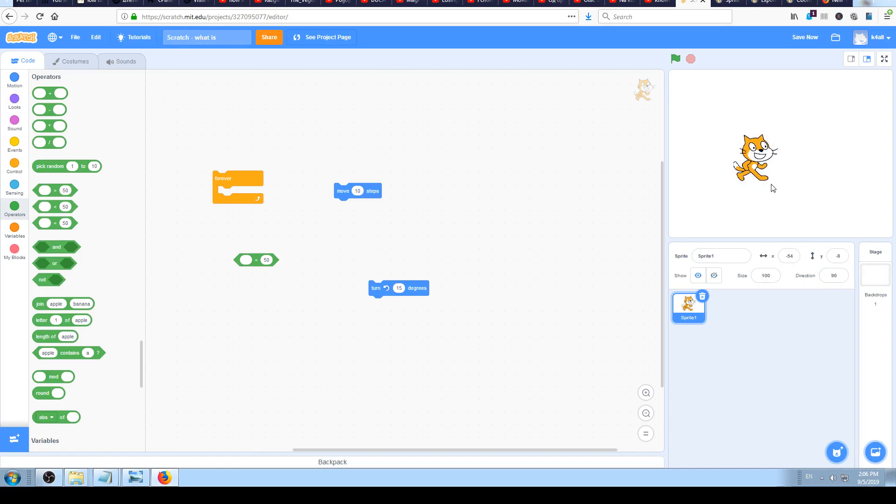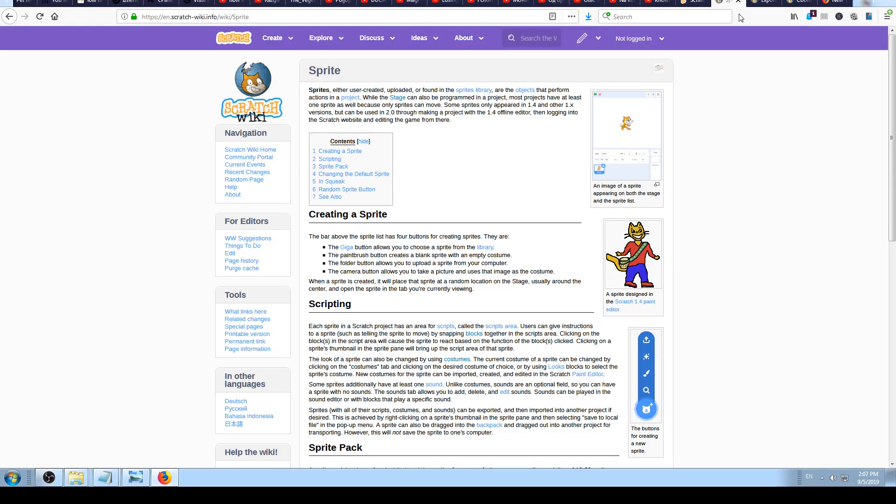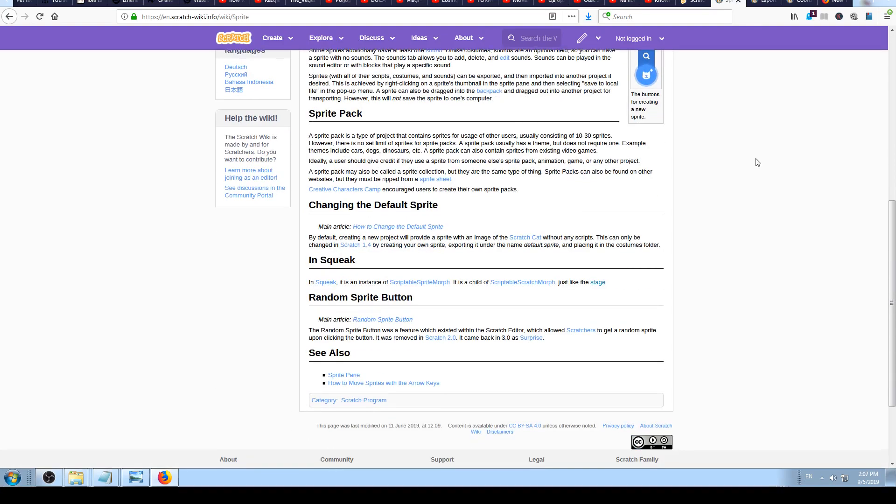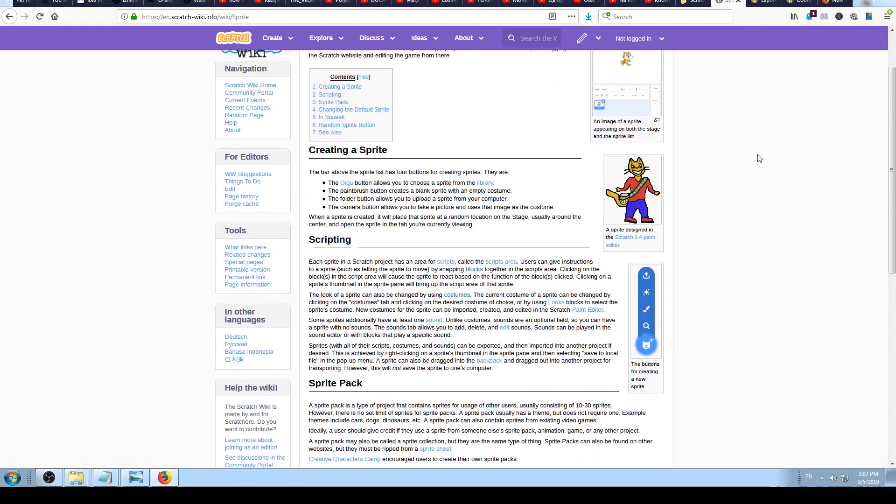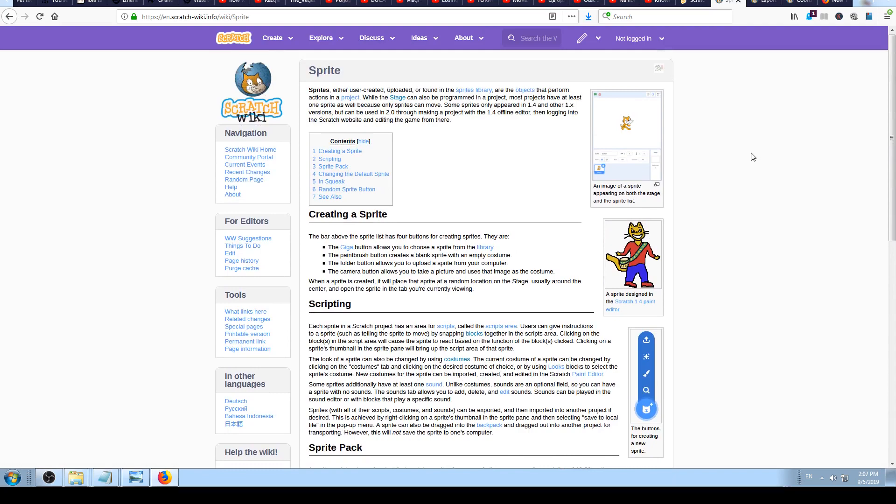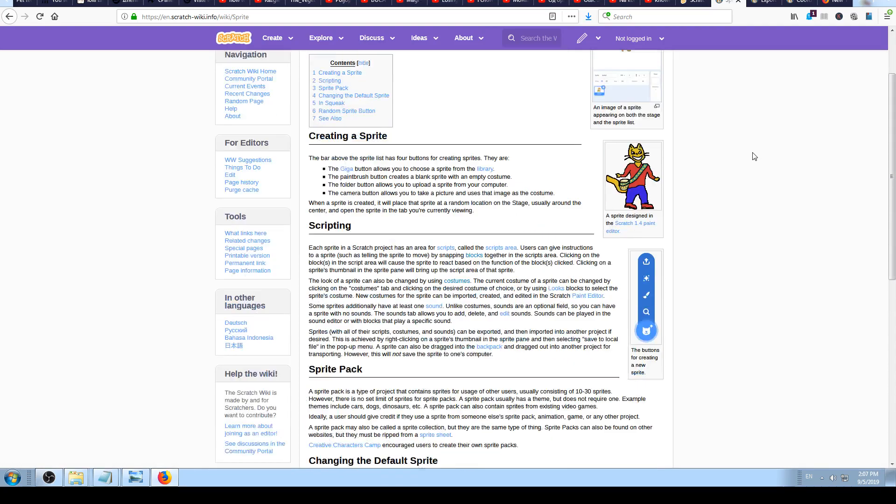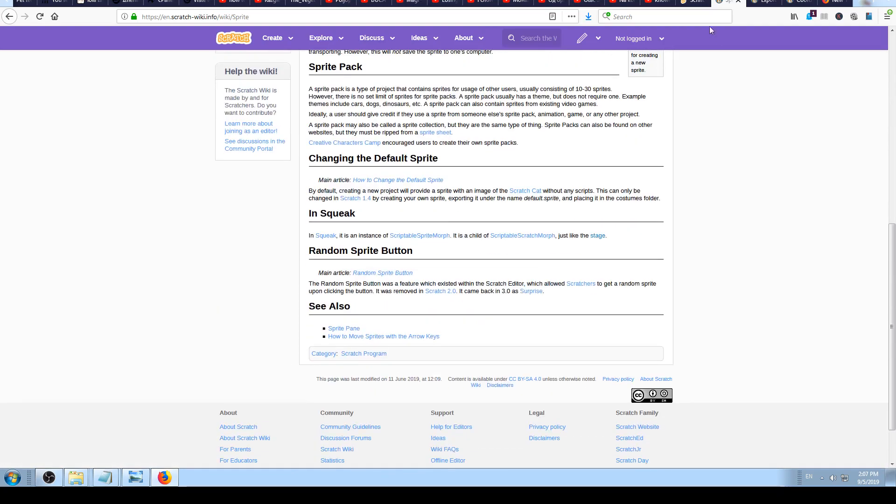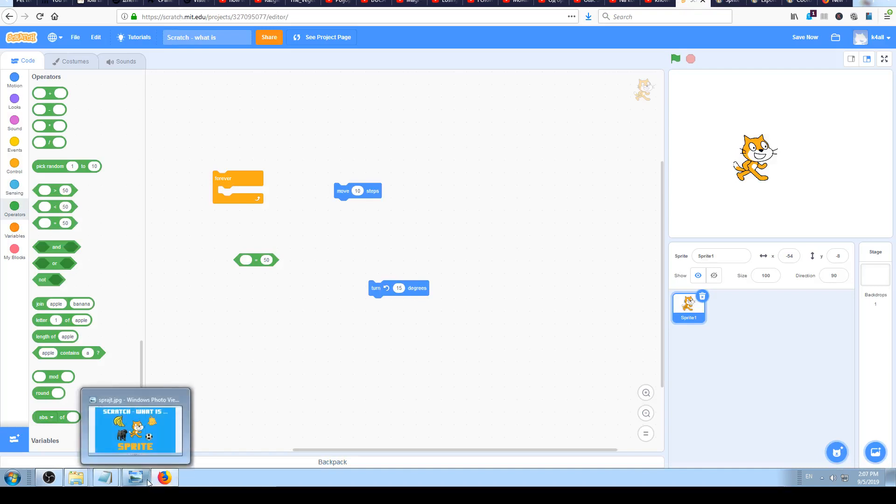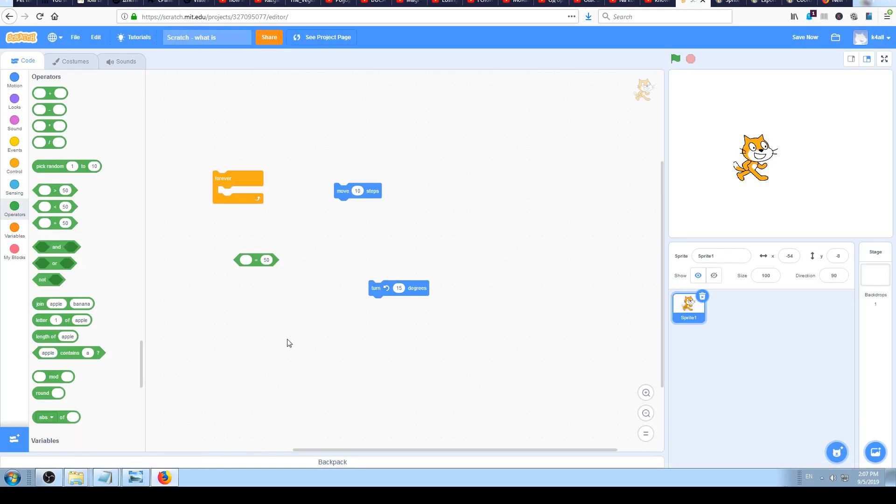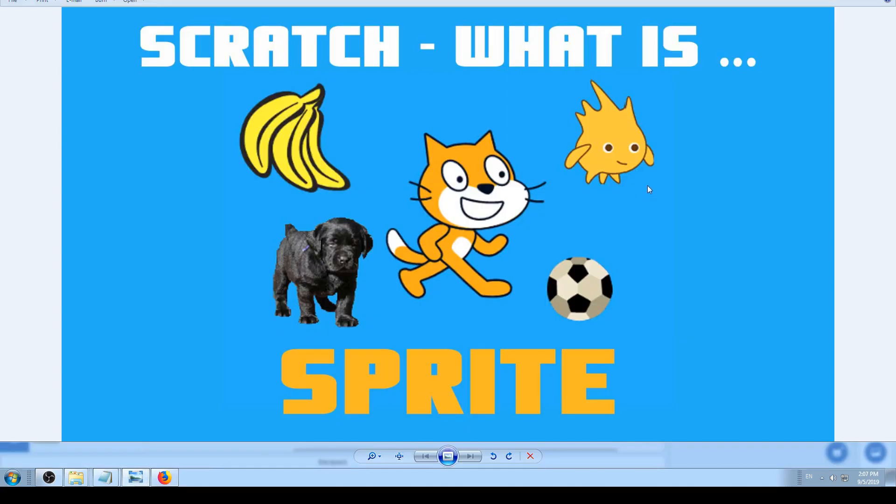For now, just understand that every possible image on the screen is a sprite. I will link this Scratch wiki sprite page so you can learn more about it. Just think in terms of images and illustrations when you think about sprites. A sprite is just some image which is used for a game or application.